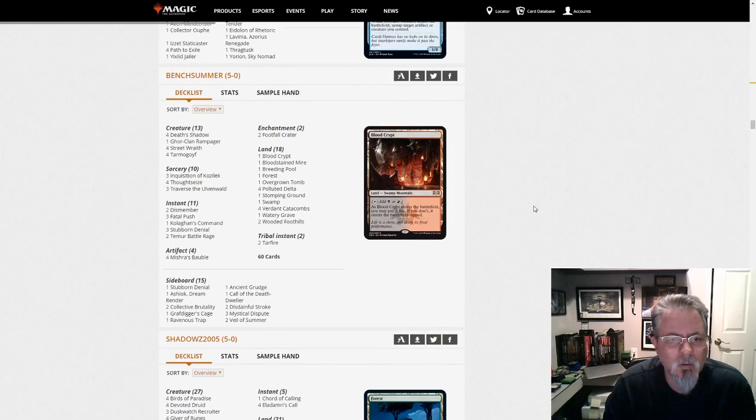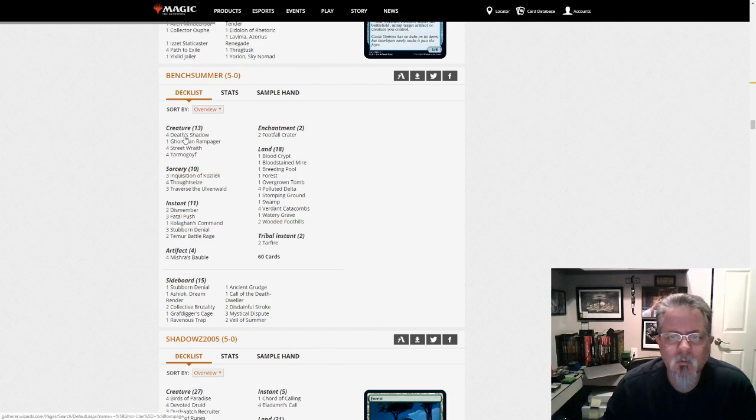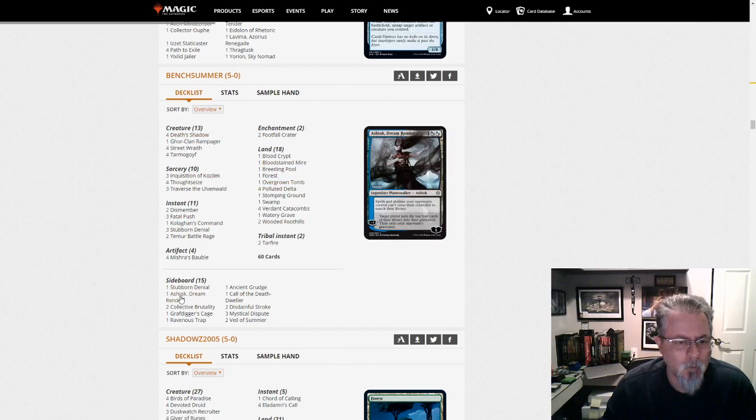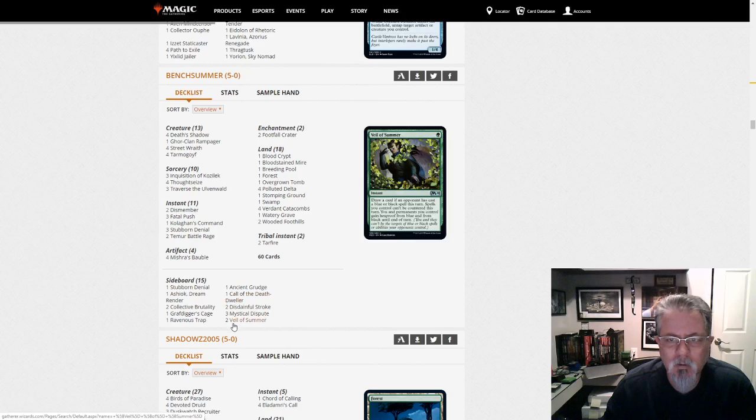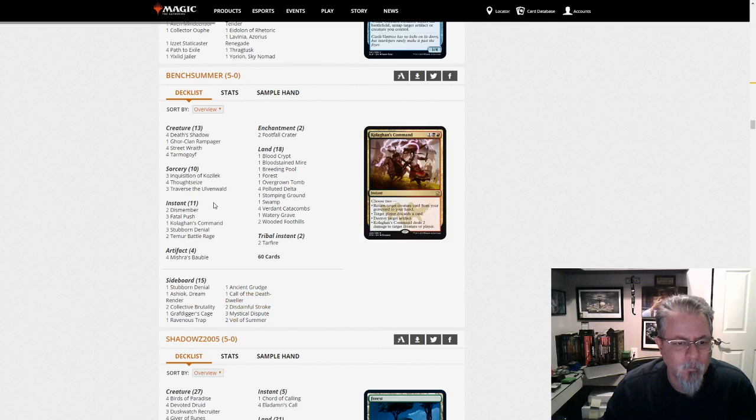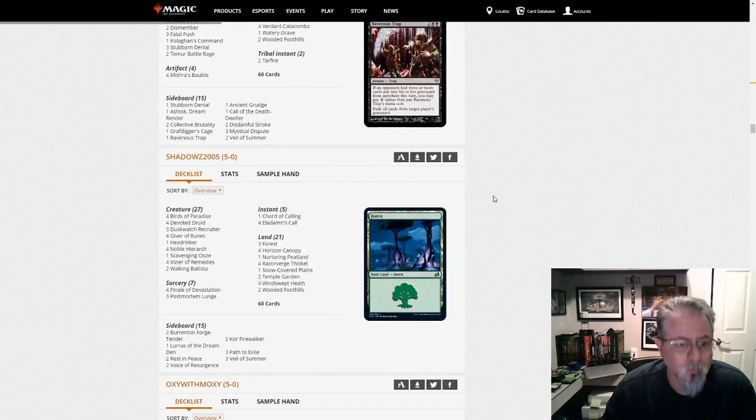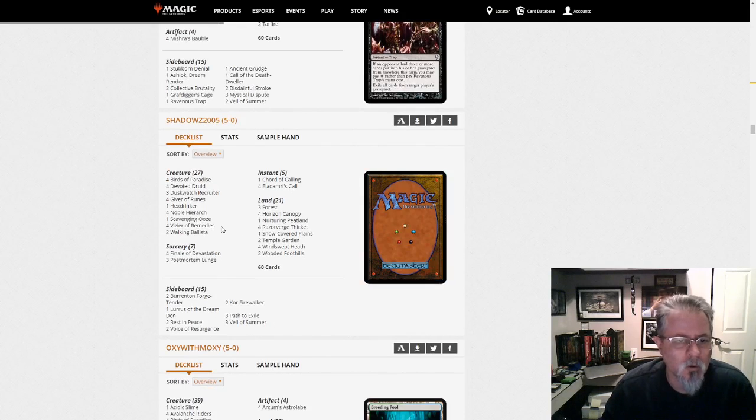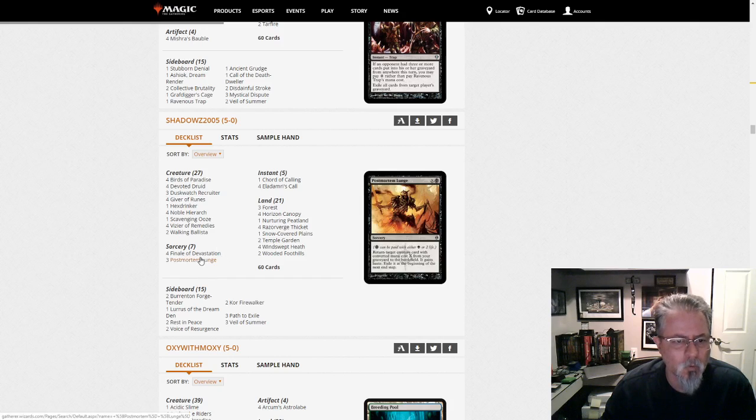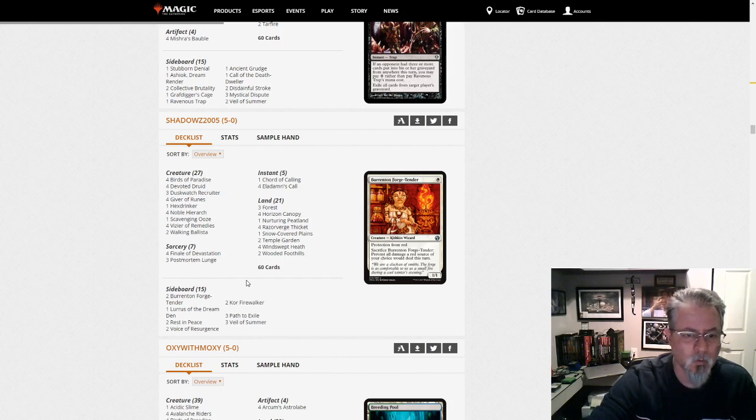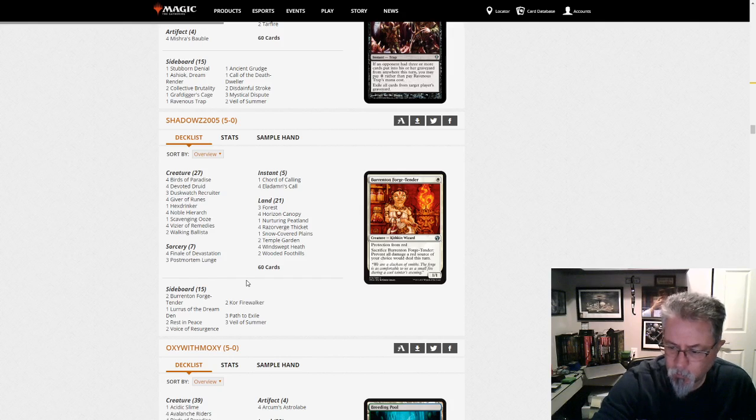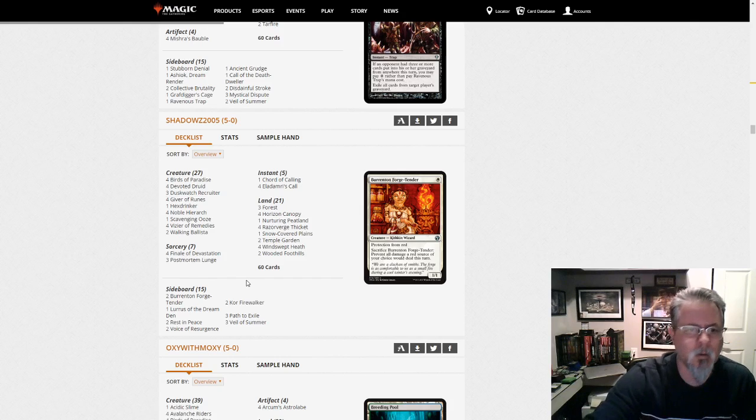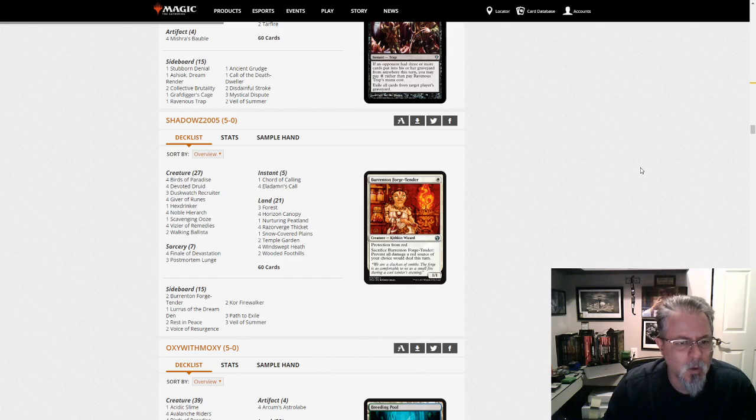Bench Summer with - is this Jund Shadow as well? Or is this four color? We have blue, this is four-color Shadow and nothing new in this one. Shadows 2005 with Vizier. Is this Devoted Company? This is just the Devoted Druid combo, the all-in combo version with the Postmortem Lunges. Lurus, alright so Lurus now with Devoted Druid. We're up to four archetypes for Lurus. I don't see anything else new here though.